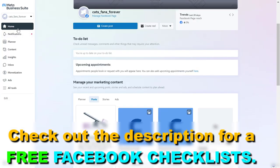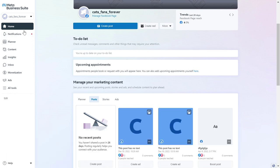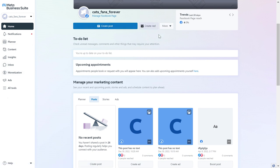It should open up the home page of the Meta Business Suite. If you are not on the home page then make sure you click on the home page on the left here.